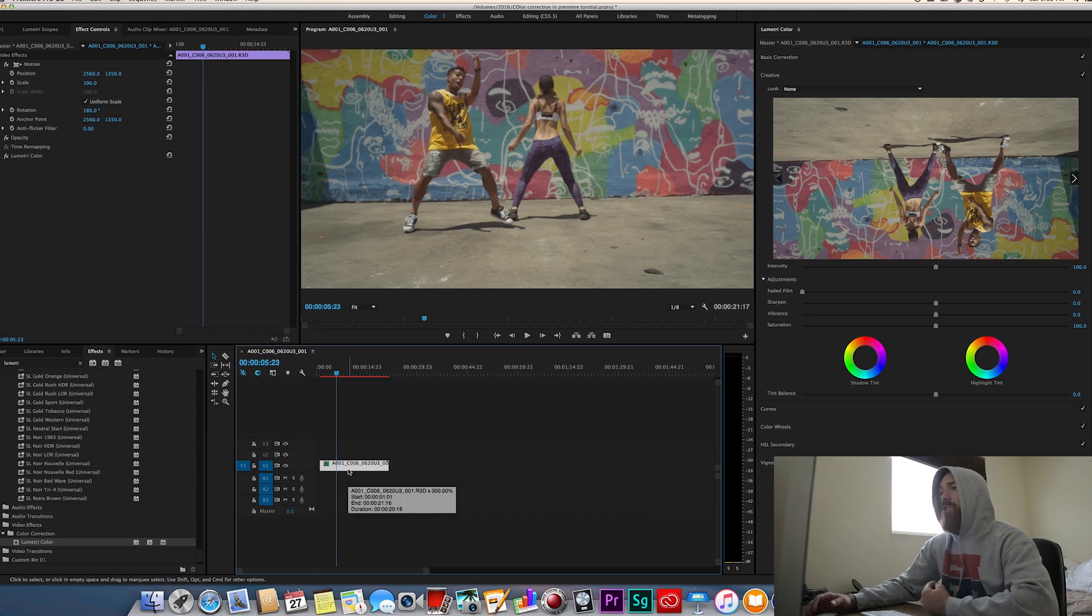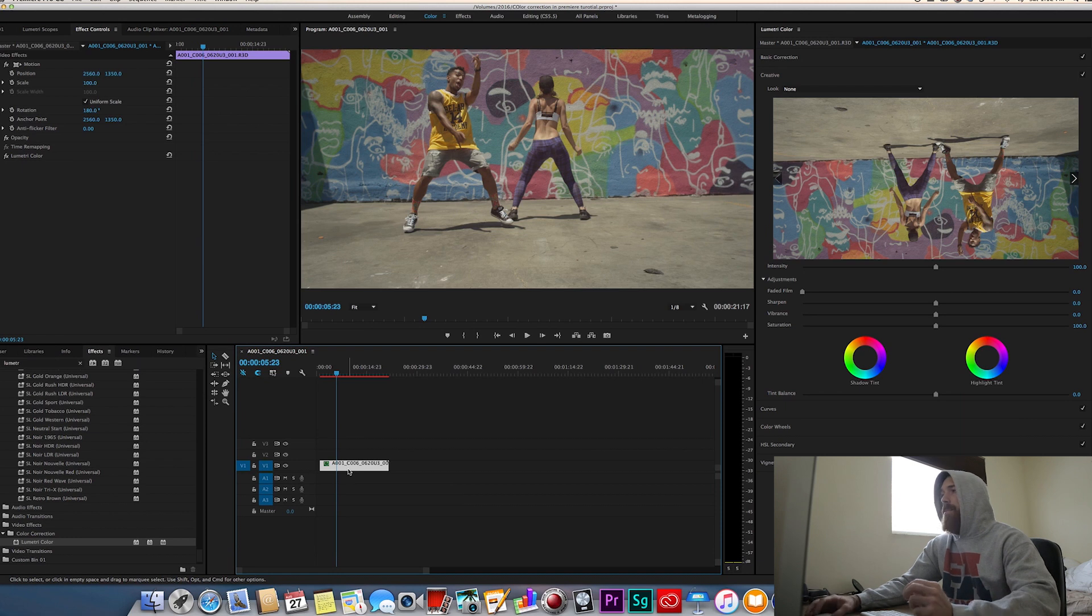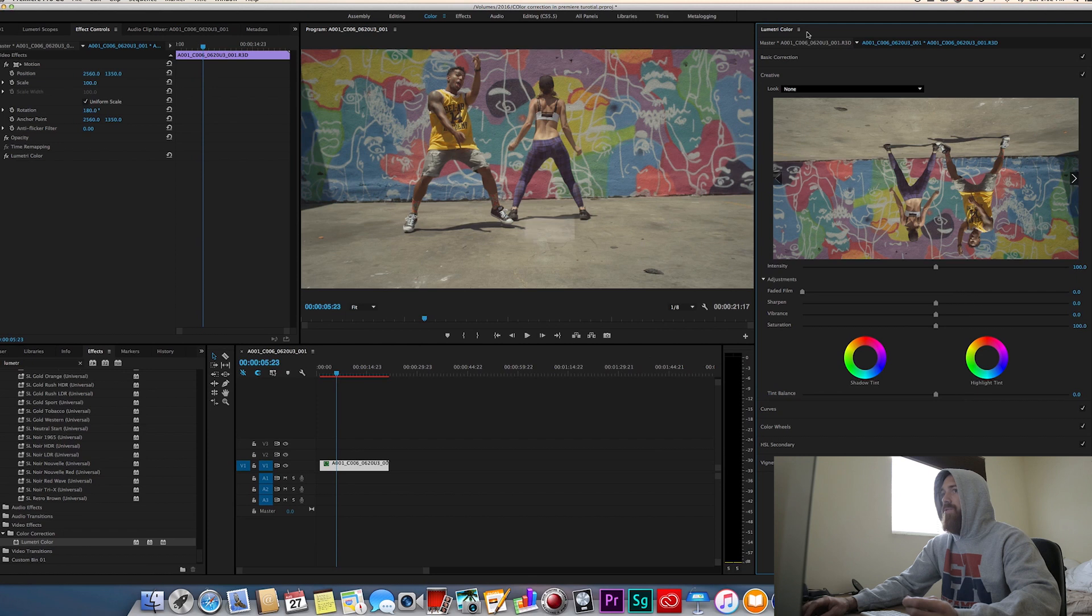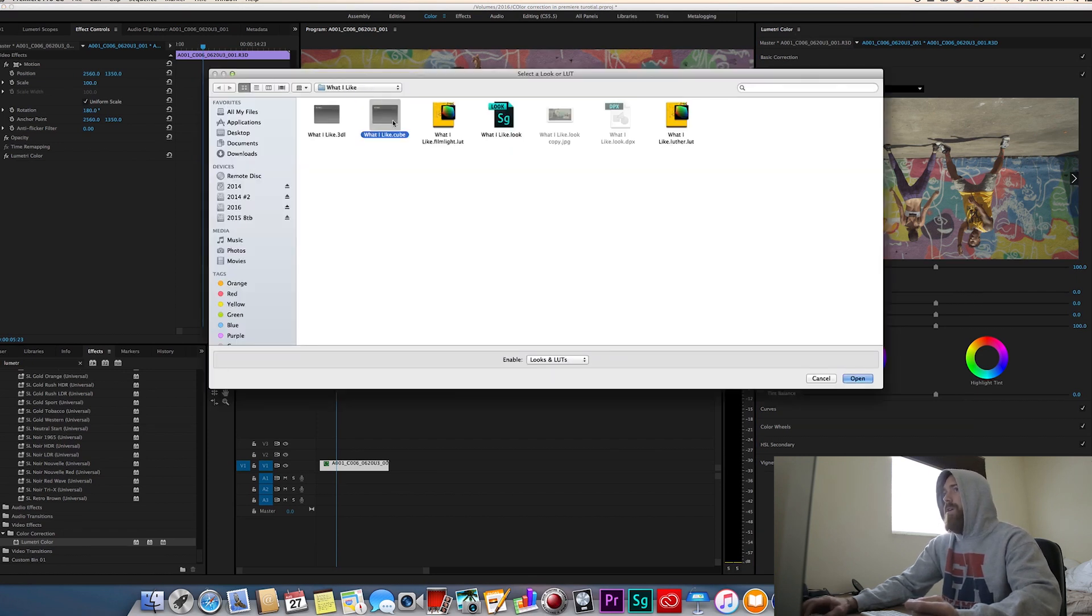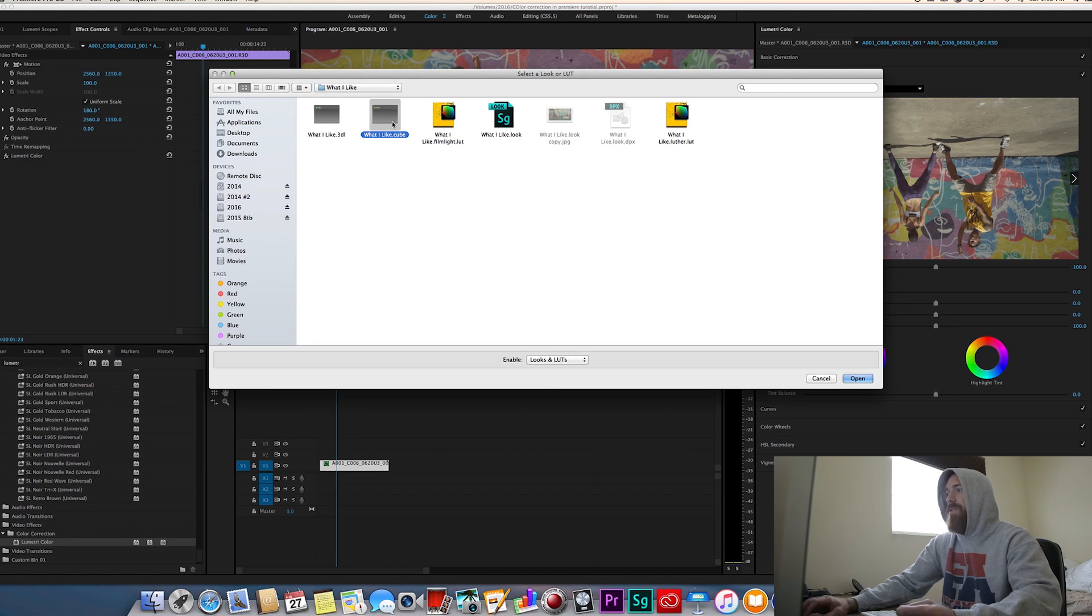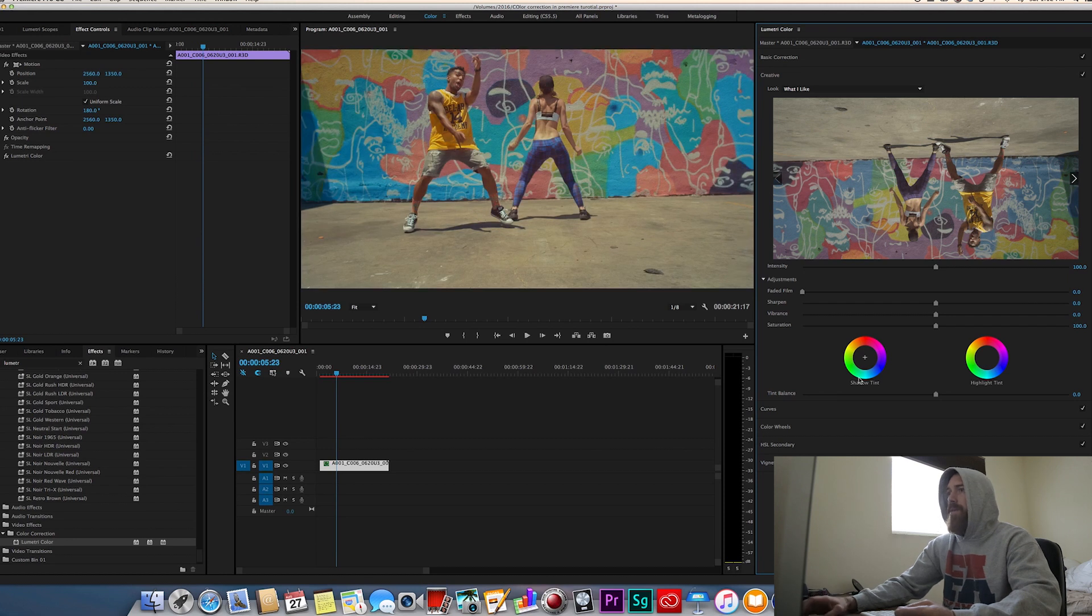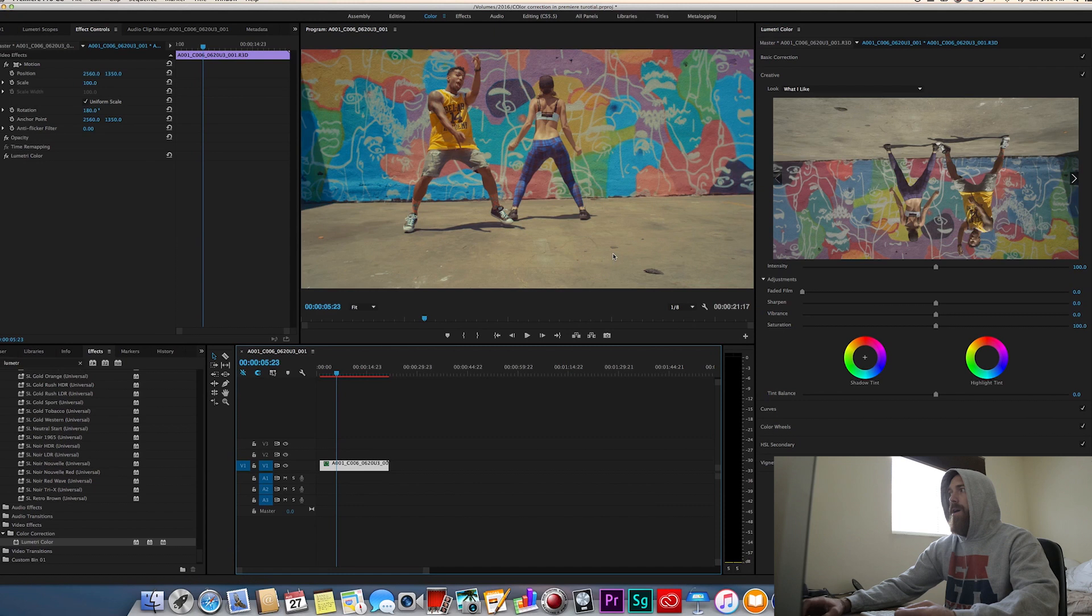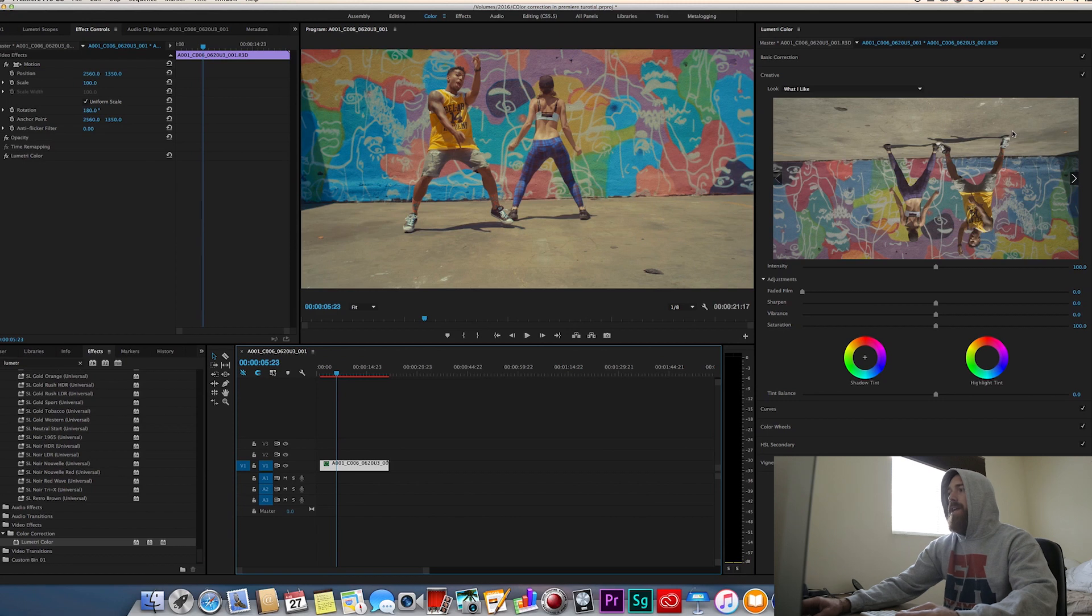So for this video I actually used one of my LUTs from the JLP LUT bundle number two, link is in the description below for that, but I use my what I like LUT. So I'm going to pull that up real quick. I'm going to browse, this is the what I like LUT from my number two bundle and I'm going to take the cube file, I'm going to open that and then it should apply it here. Bam, there we go. So you see the color there from the what I like LUT that I created.